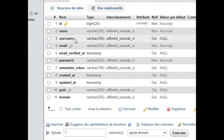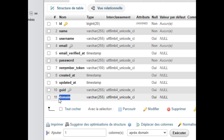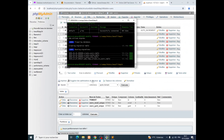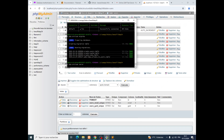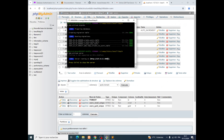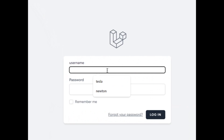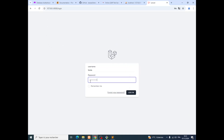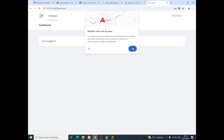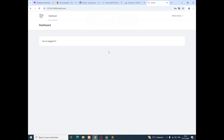Let's see what happened. We now have our username and our guid and domain columns created. So the last step is to open our website and try to log in. Username: tesla, password — and we did it! We successfully logged in.